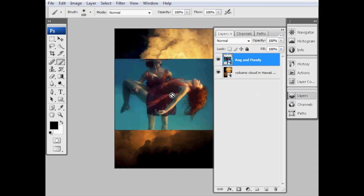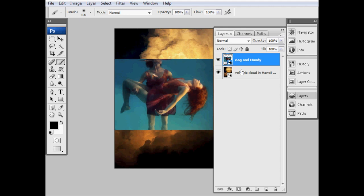The lovely thing about these smart objects being imported this way is that I can keep resizing these without losing or destroying any data, because what we're doing is resizing a smart object. We're not stretching and resampling pixels. We're just saying this file over here, we're making it come in at a different size. So it's a completely non-destructive operation to resize that.